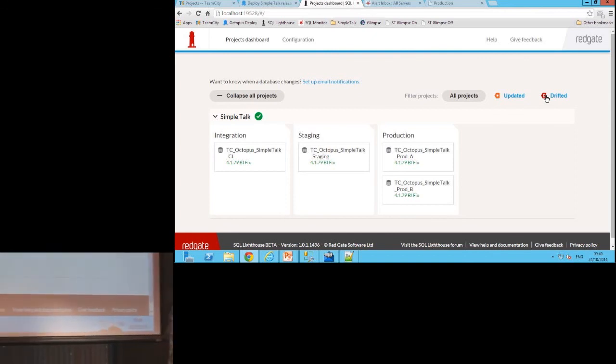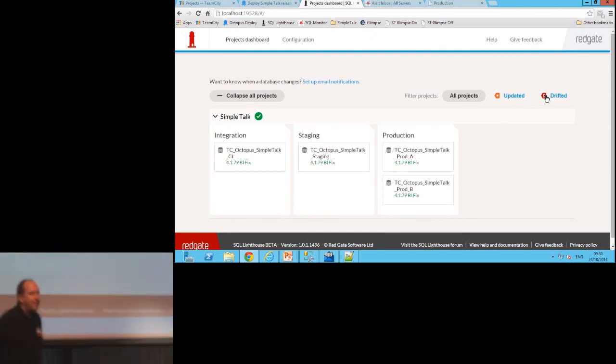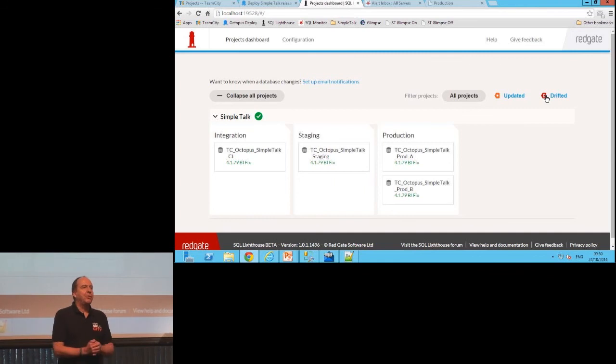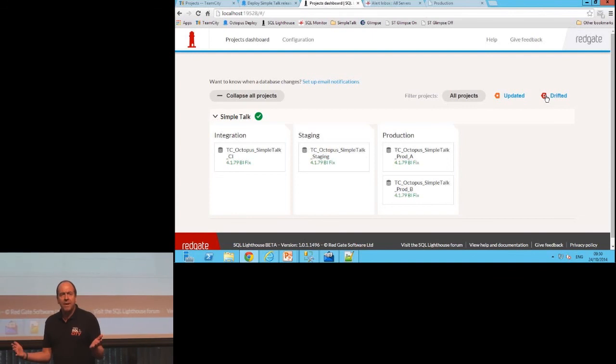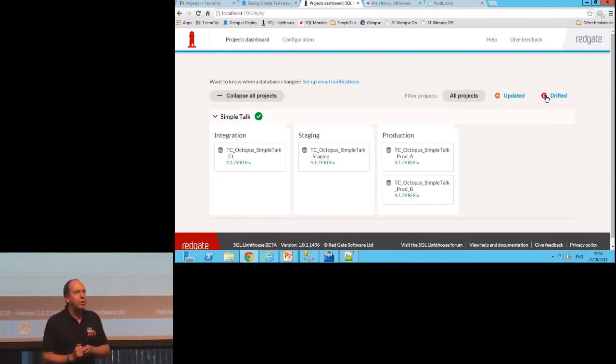So well done guys. You know, the trend towards shipping software more frequently is unstoppable, but we can't sacrifice safety. We can't just forget about the database and hope that bad things don't happen, because they will.